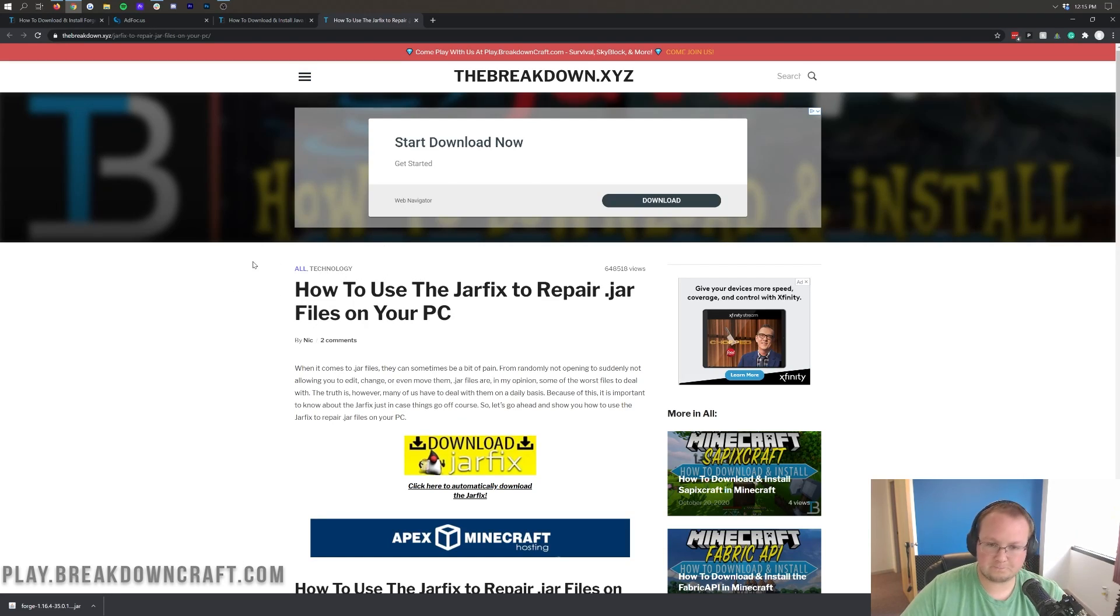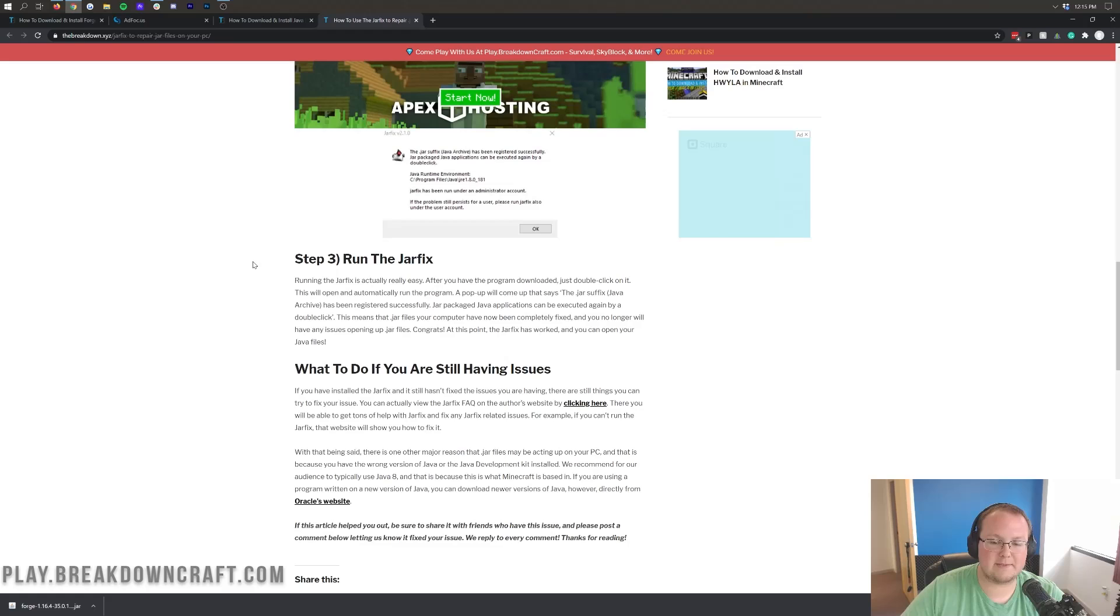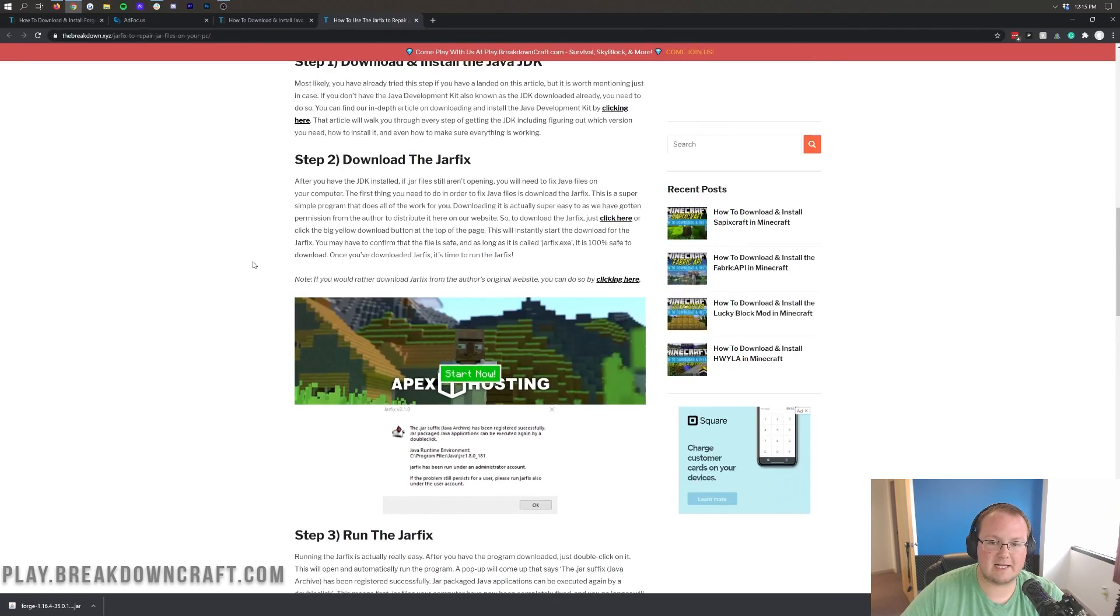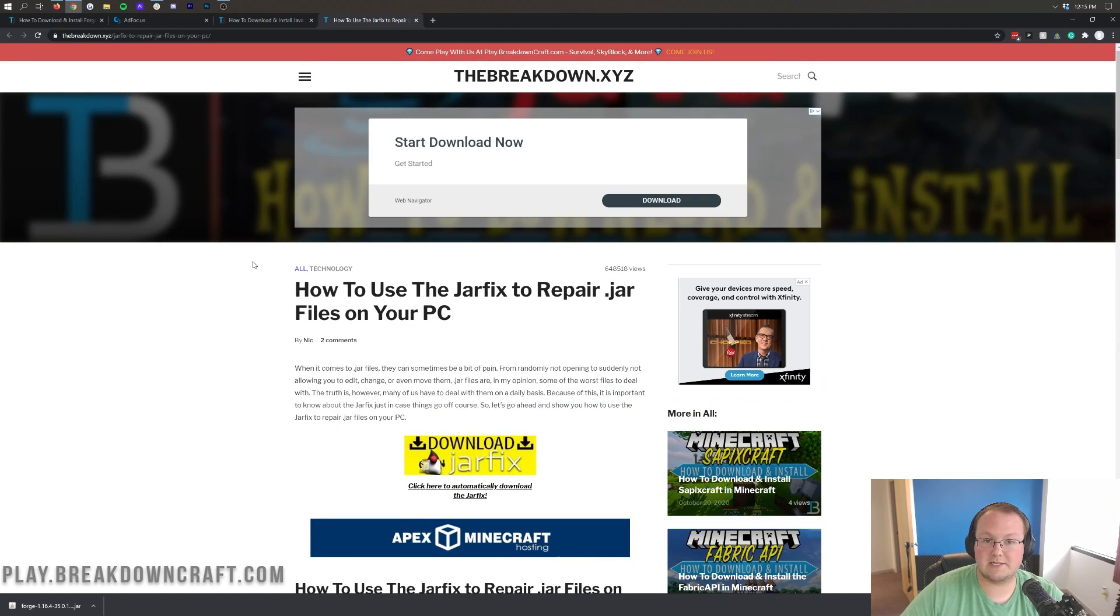So, basically, come in here, go through this quick and easy three-step process, run the jar fix, and you'll be good to go.